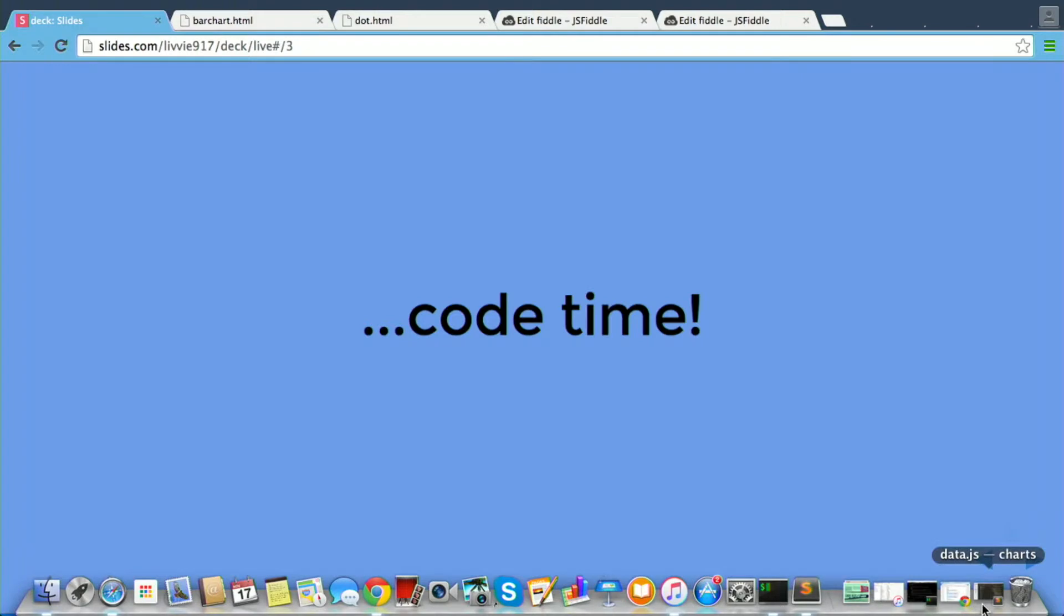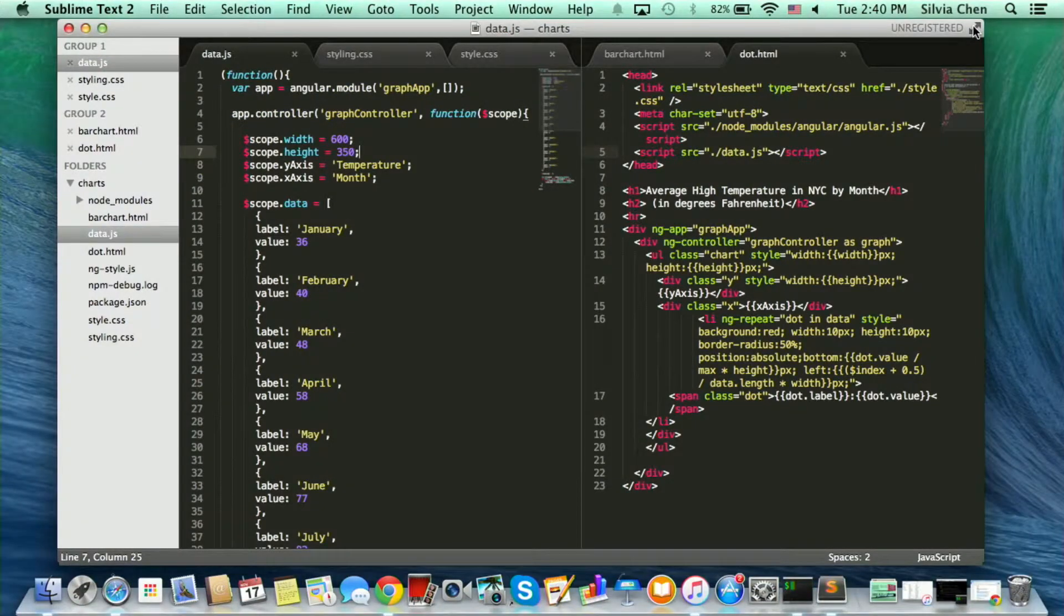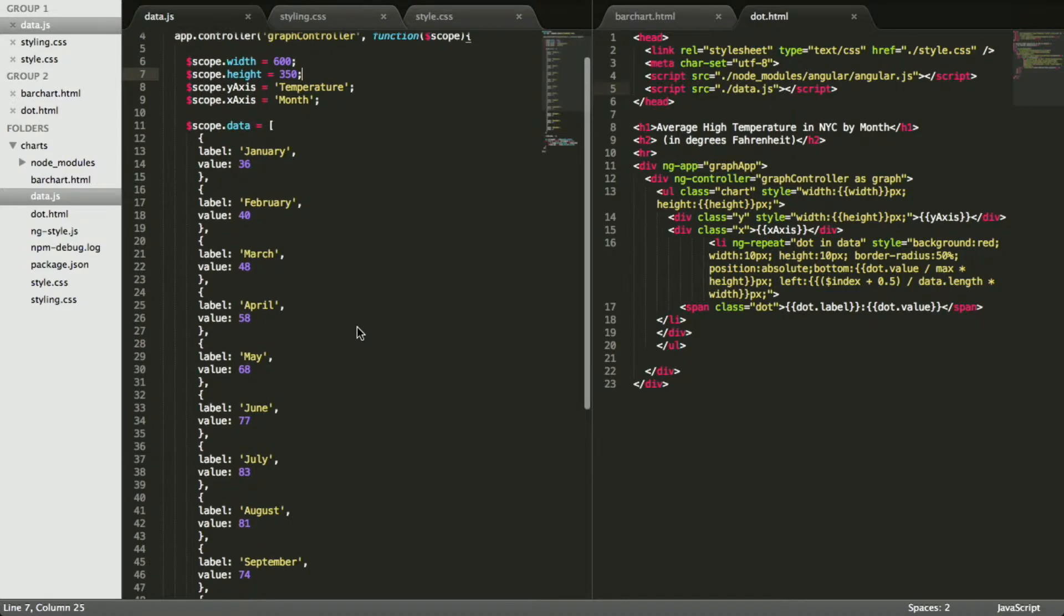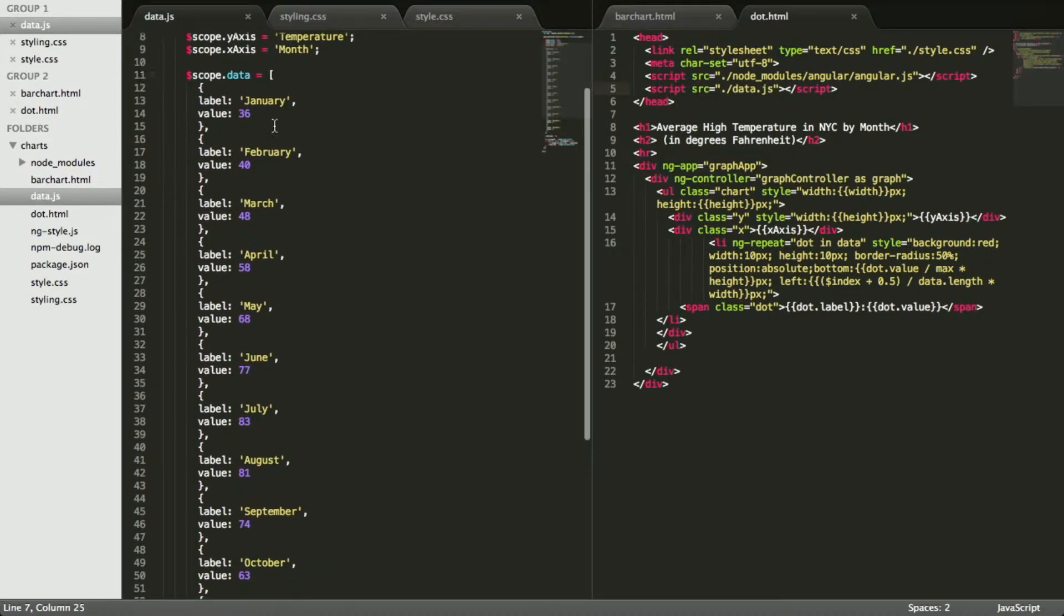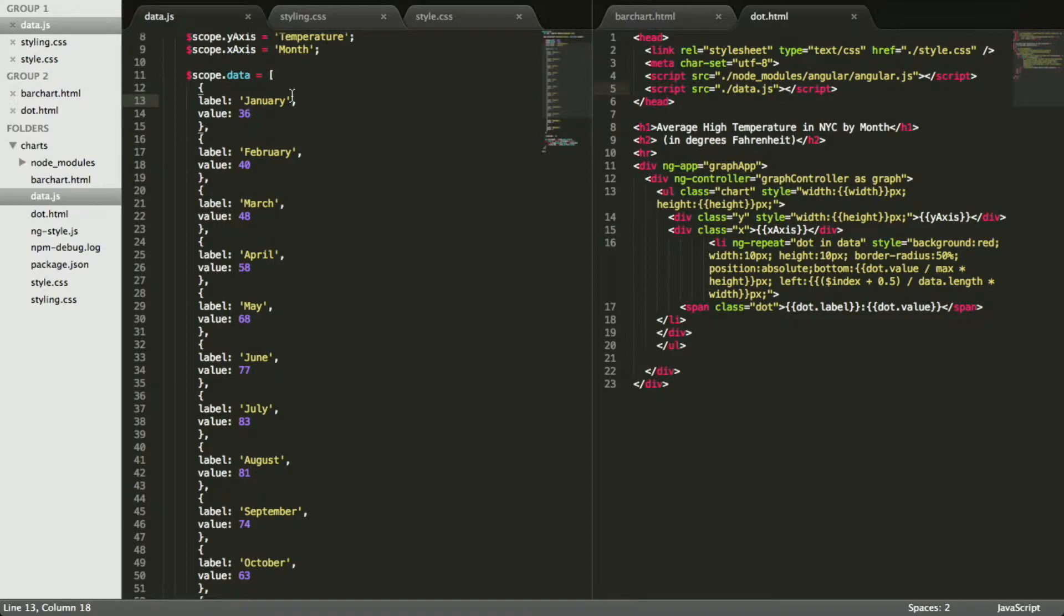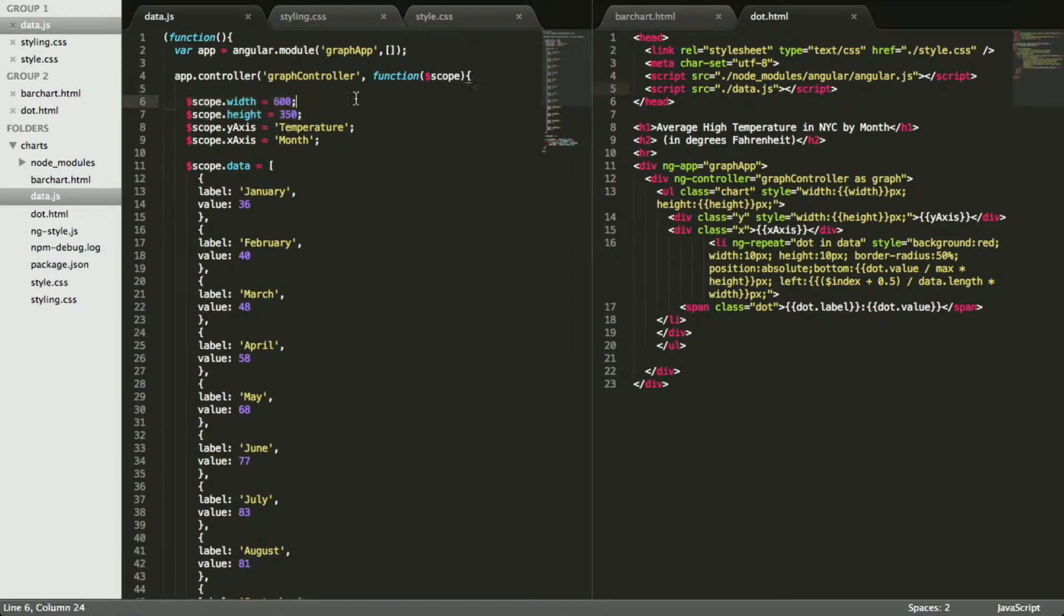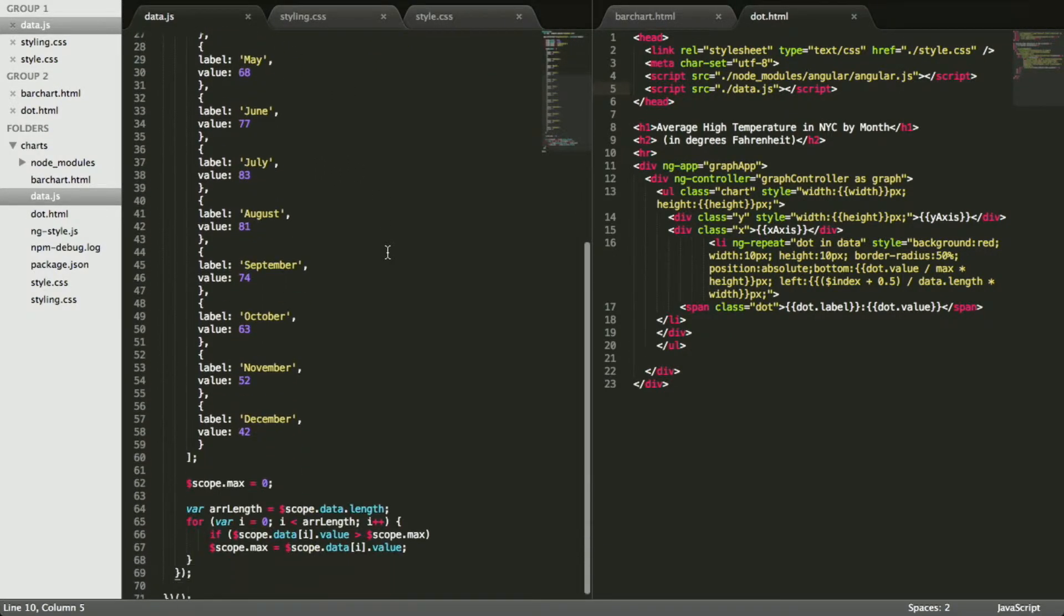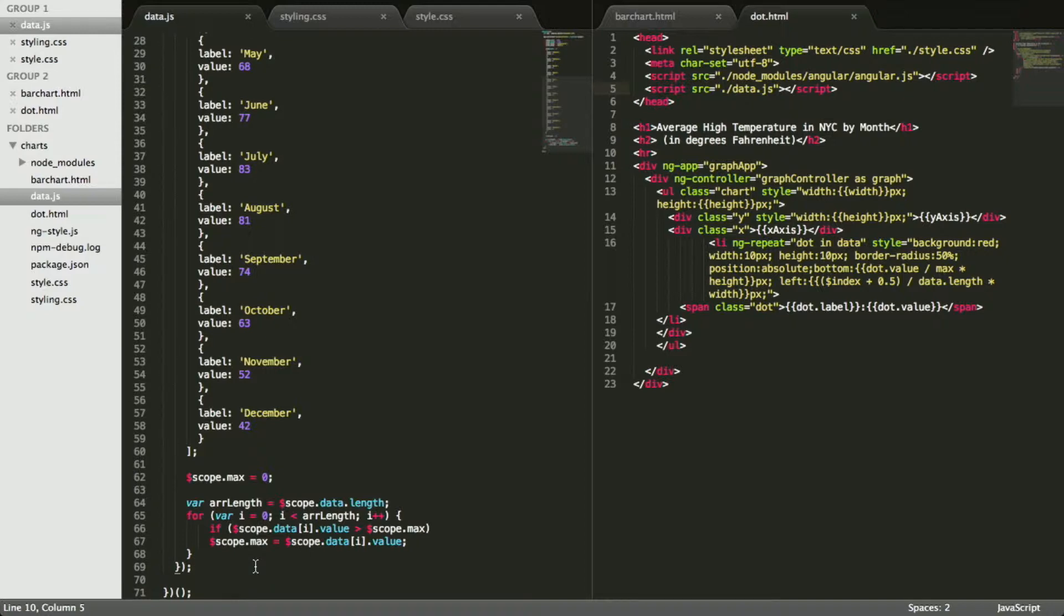So I've taken the data, created a controller, and kind of just put all of that data onto the scope with labels. It's an array of objects where the label is the month, and the value is the temperature. I've set a width and a height for my chart, as you can see here, and labels for the y and the x-axis. I've also calculated the max value, and we'll be using that shortly, because we'll be setting every bar as a percentage of the max bar, which should be the tallest bar, of course.